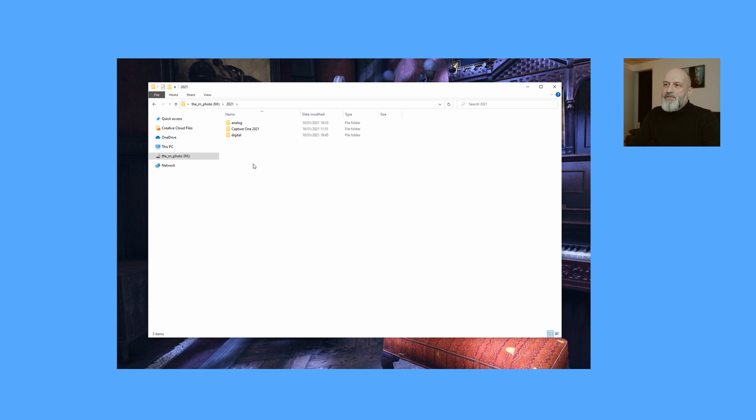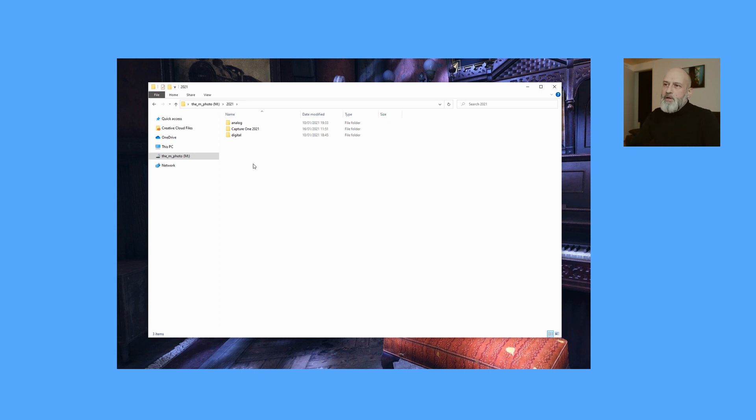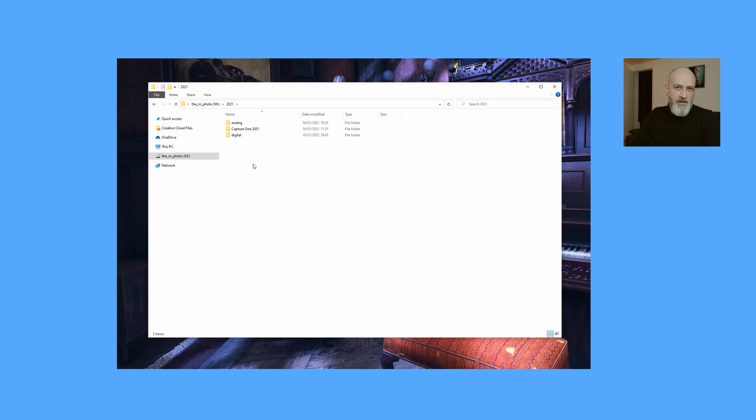And then we have the Capture One folder, which is Capture One's catalog. So if you're not using Capture One, but Luminar or Lightroom, this would be the location where I would put the Lightroom or Luminar catalog, for example, and use it also on this thumb drive.